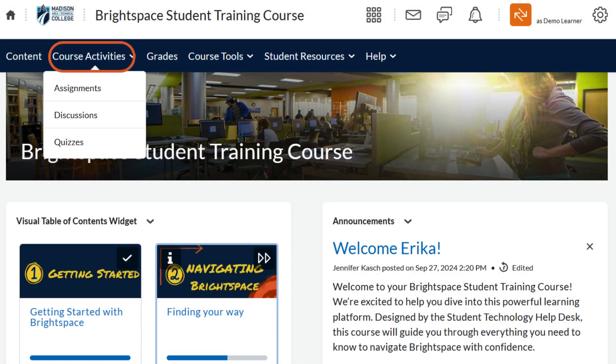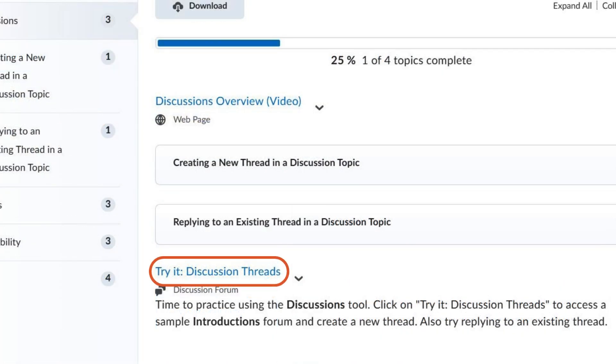Discussions can be found in the course activities menu from the course nav bar. Your instructor may also choose to link a discussion topic right in the content of your course.